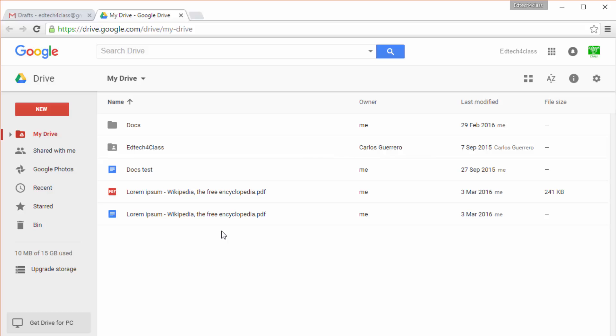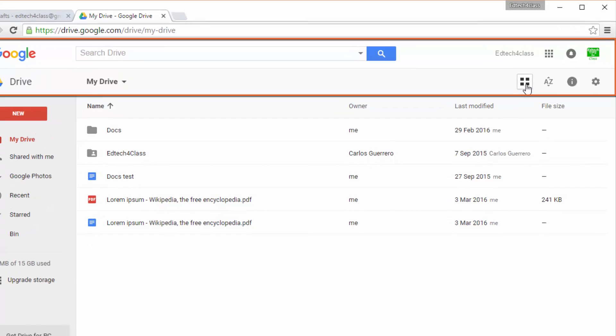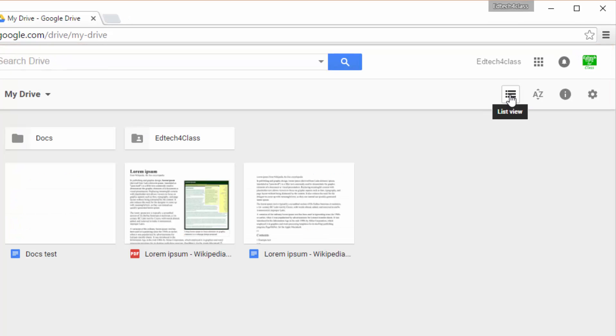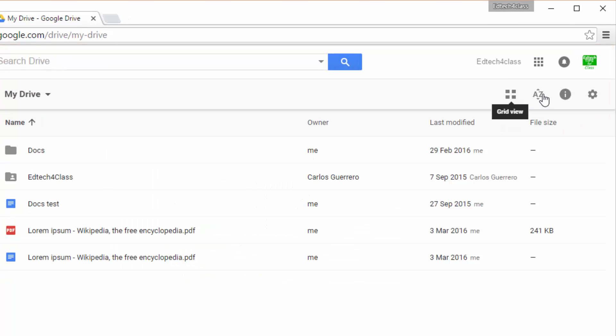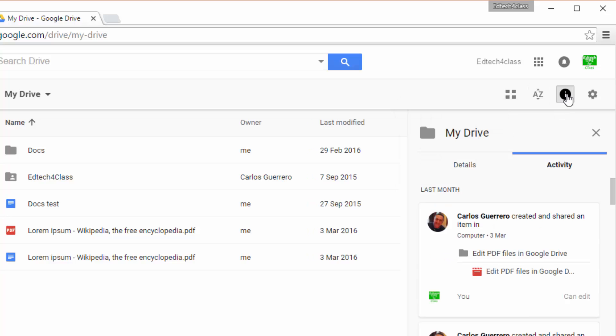The main page is divided into three different areas. On top we'll find some options to display our content in grid view or in list view. To order our content under different criteria, we can show information about our files or we can go to the settings page.